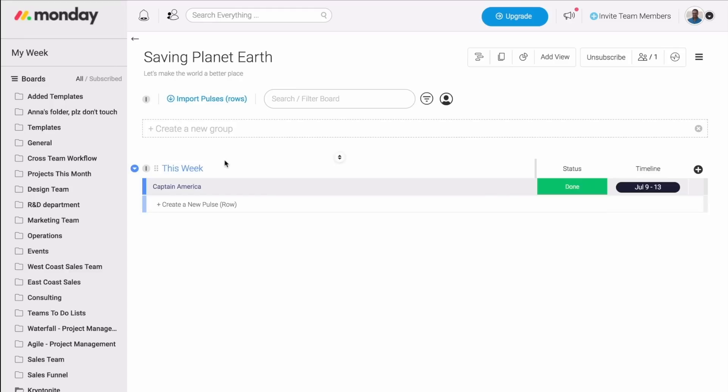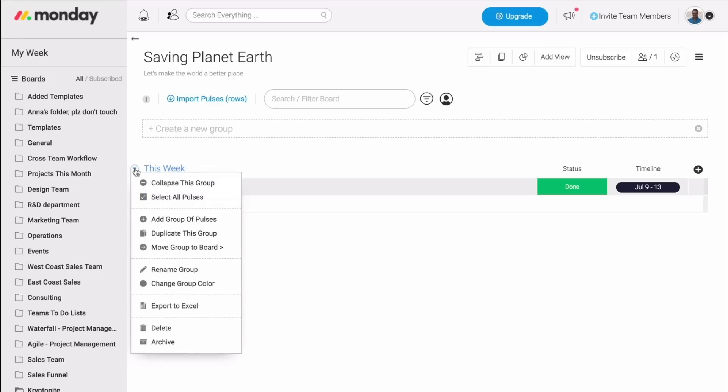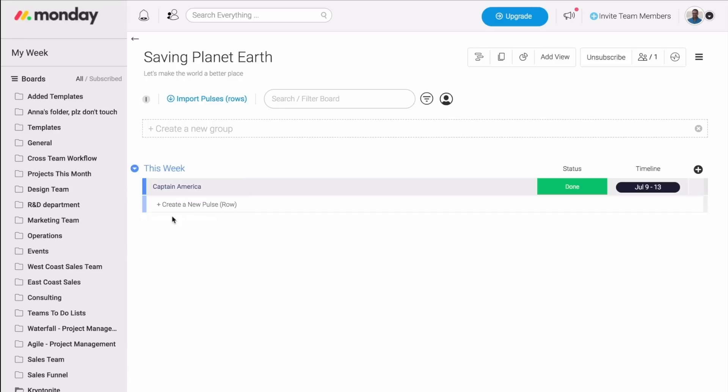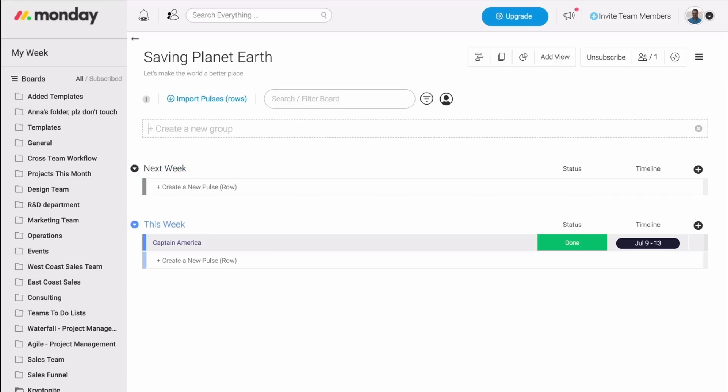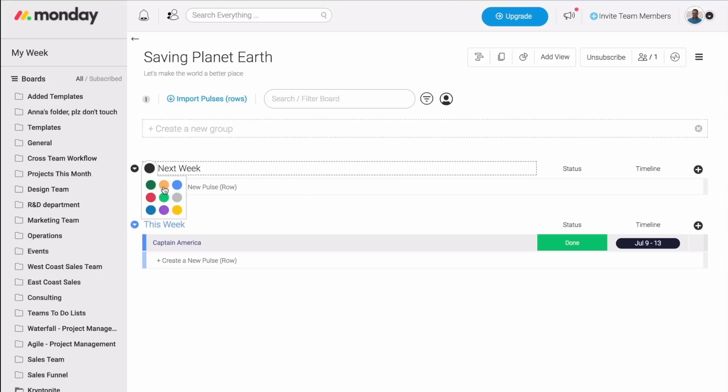I can also create a new group by just clicking right here, add group of pulses, and we're good to go. Now, I can type next week. I can even choose the color and rearrange the order.